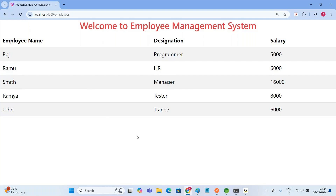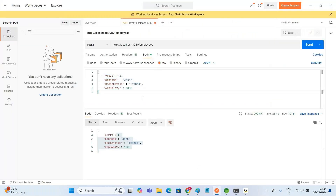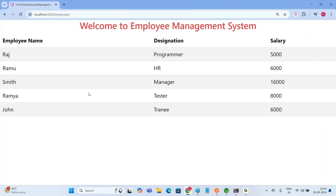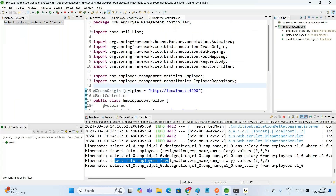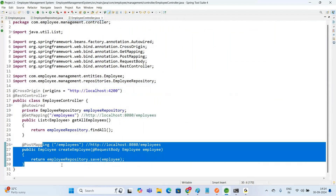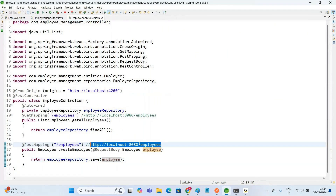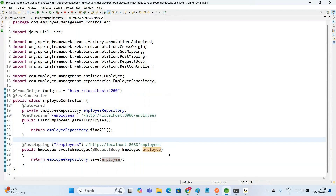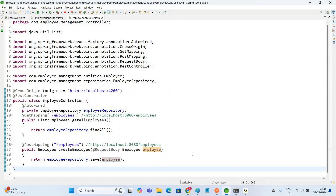In the next video, we will see how to accept employee data from the user. In this video we accepted data in JSON format via Postman. In the next video, we are going to accept employee details — name, designation, and salary — from the user through an Angular front-end form, and invoke this REST API to insert the employee object into the database table. Please subscribe, like and share. Thank you.